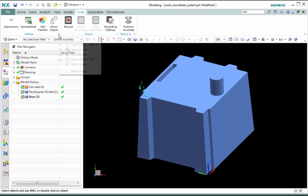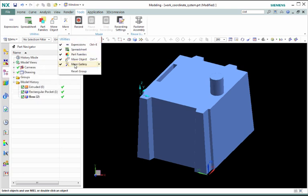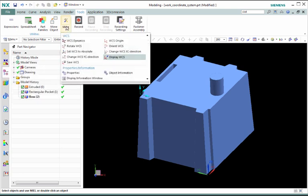Commands relating to the Work Coordinate System can be found on the WCS gallery located on the Tools tab, Utilities Group under More.